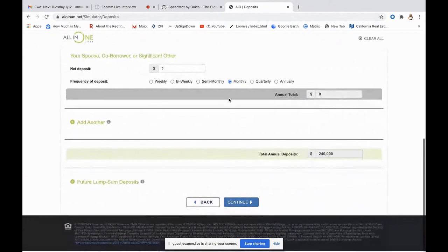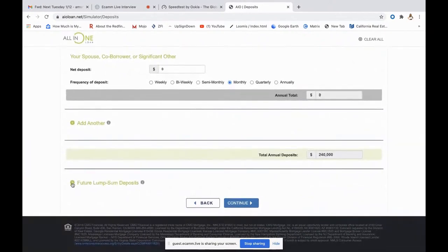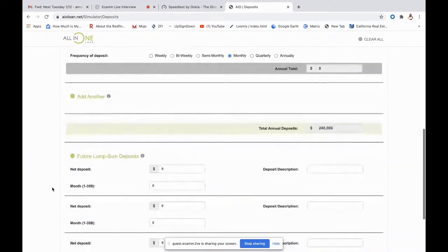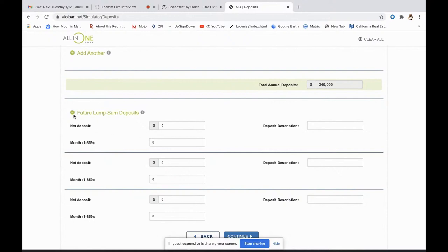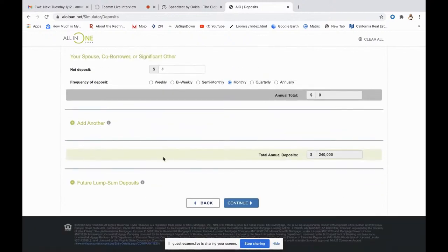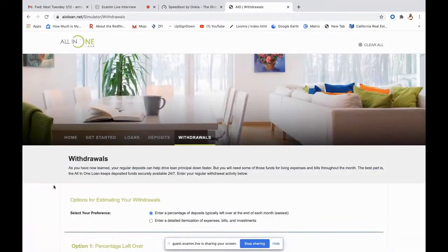I want to point out the 'future lump sum deposits' section — this is for any deposit you know is coming in, like a bonus check from work. You enter the net deposit amount and choose the month of the all-in-one loan you anticipate it going in, and it'll factor that into the calculated results. There's a similar feature on the withdrawal screen as well, which I'll go over.